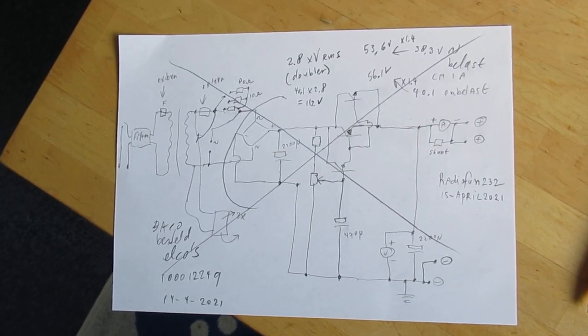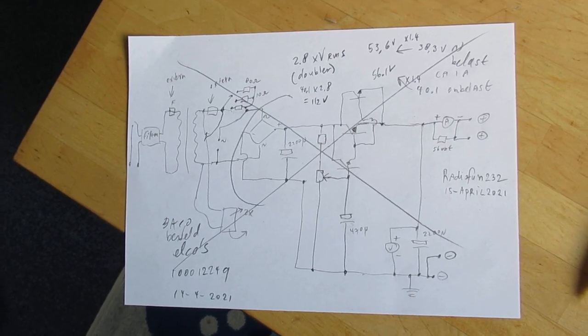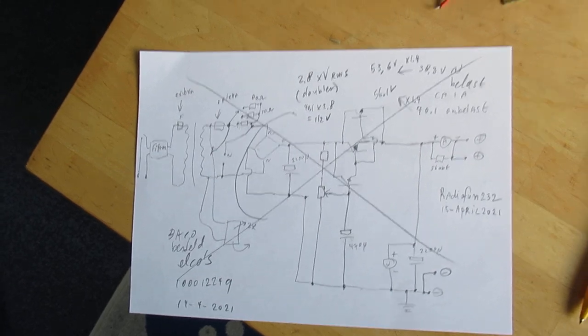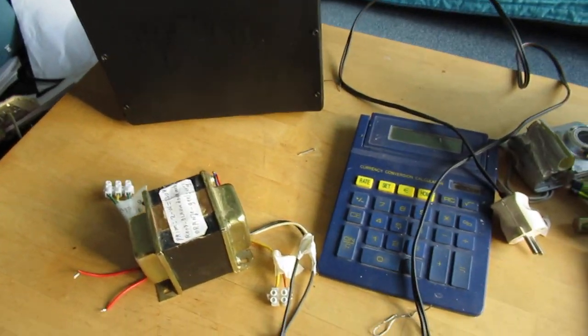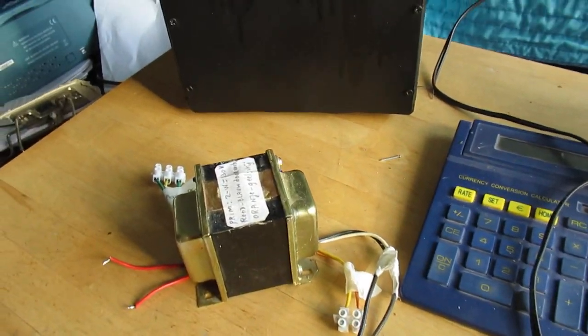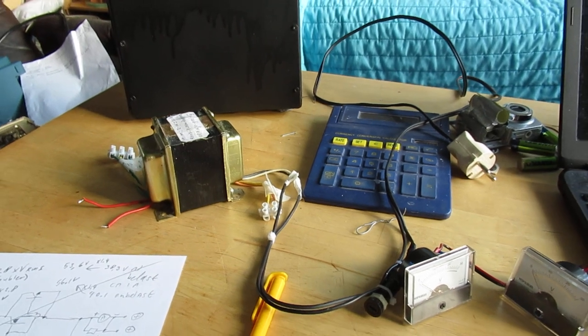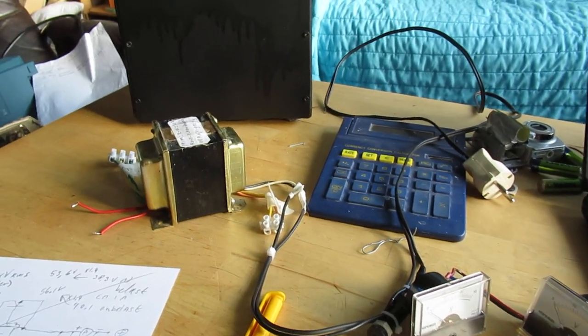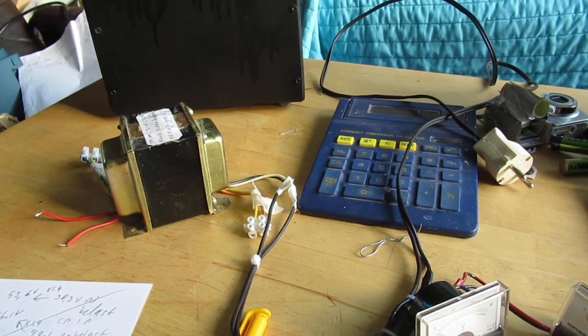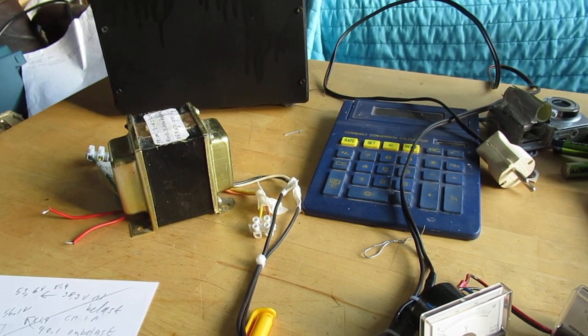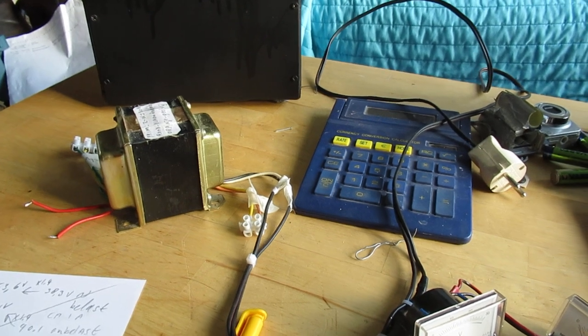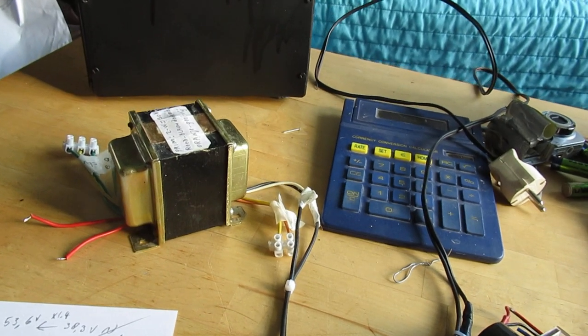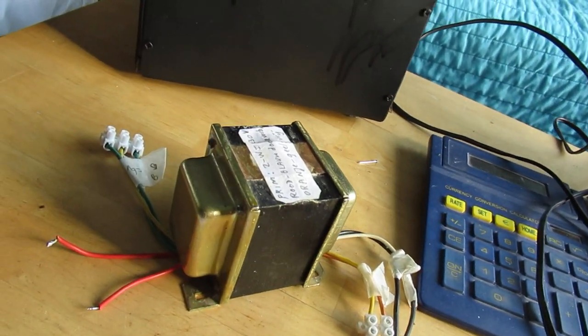So this is a very experimental first idea about how to make the power supply and perhaps or surely it will be changed in the future when I publish it.